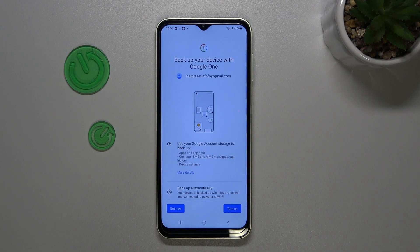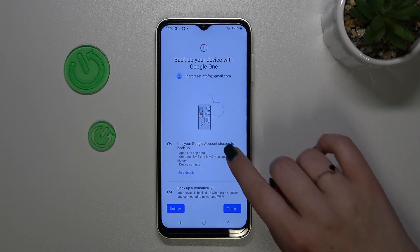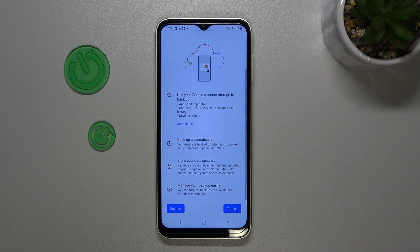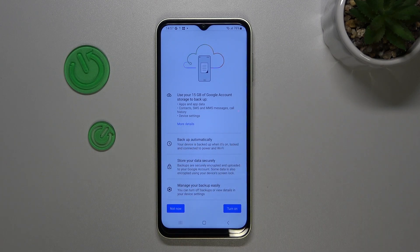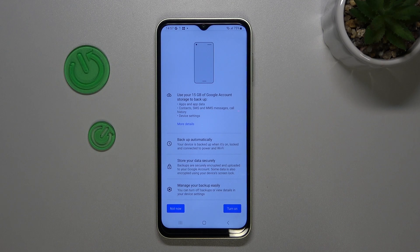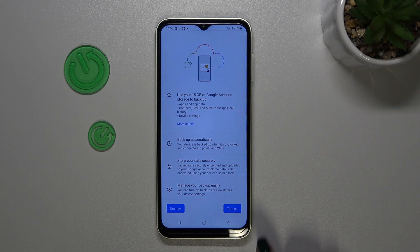Here we've got information about backup to Google One. You are able to use 15 gigabytes of the Google account to backup apps and app data, call history, contacts, device settings, and text messages. You can tap on More Details to learn more. Your device will backup data automatically when connected to Wi-Fi, and the data is stored securely — you can manage it whenever you want.